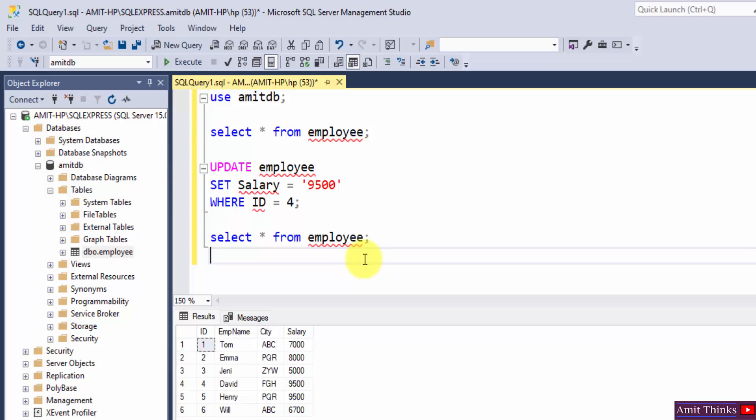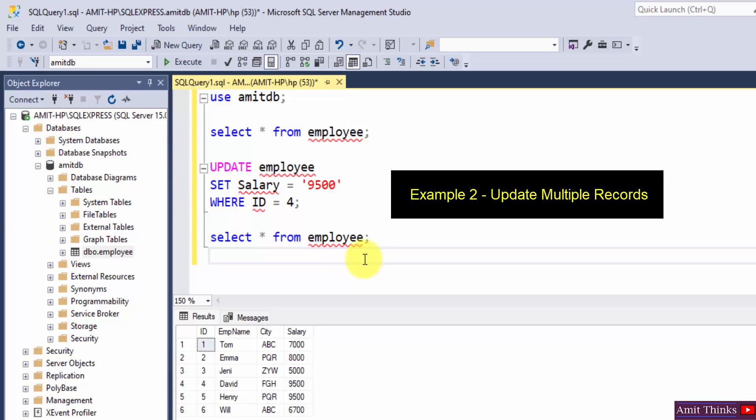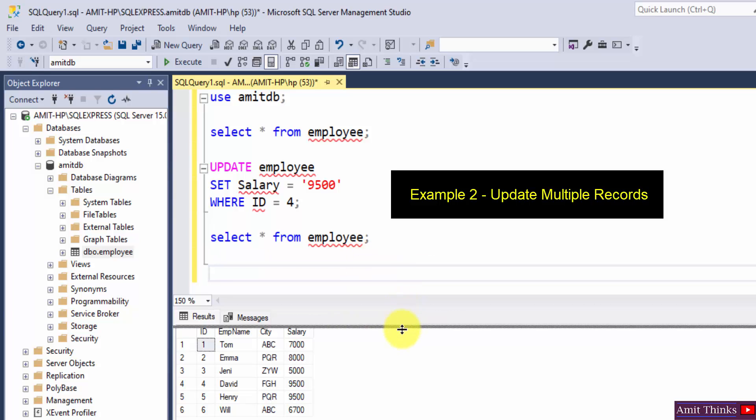You can use UPDATE. You can also update multiple records by changing two of the values. How?